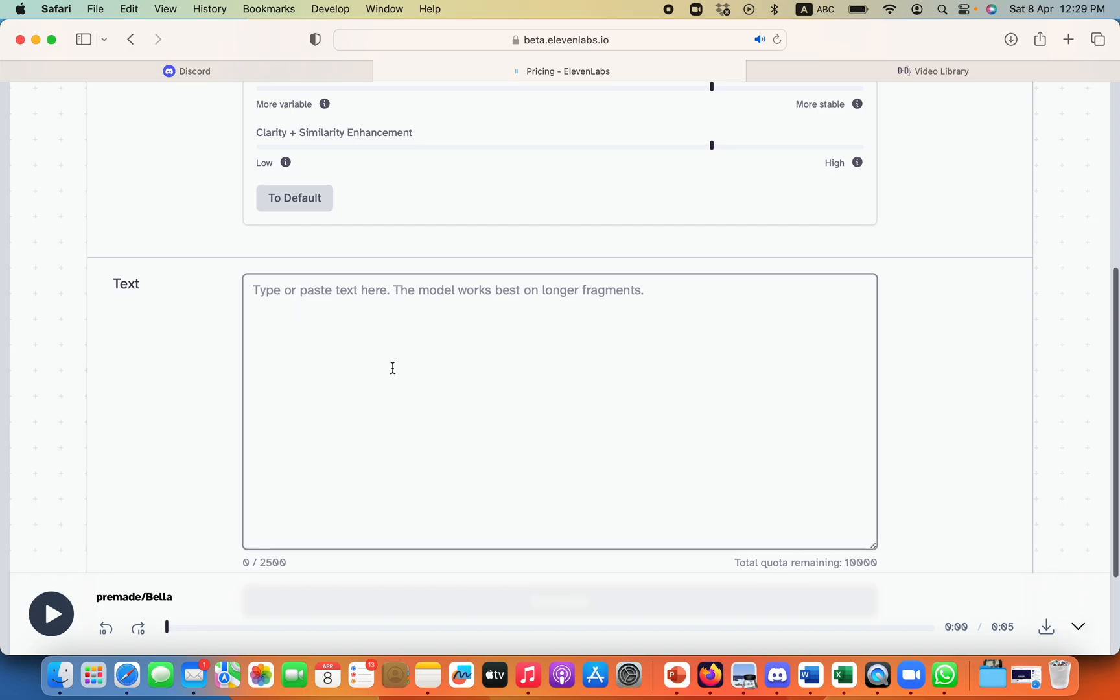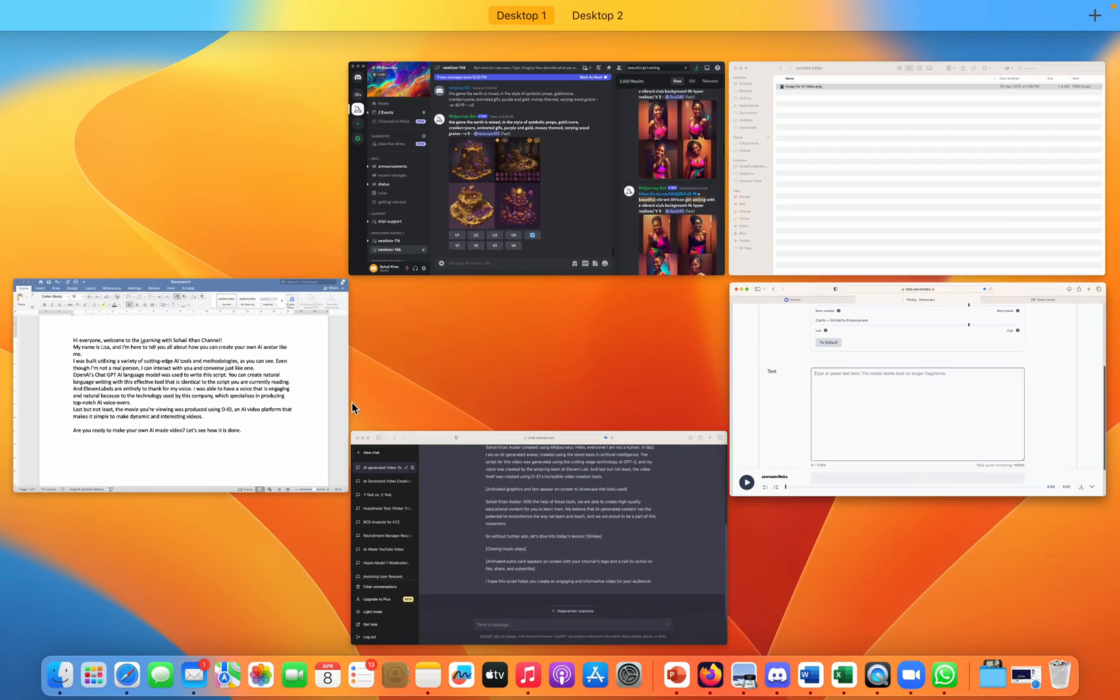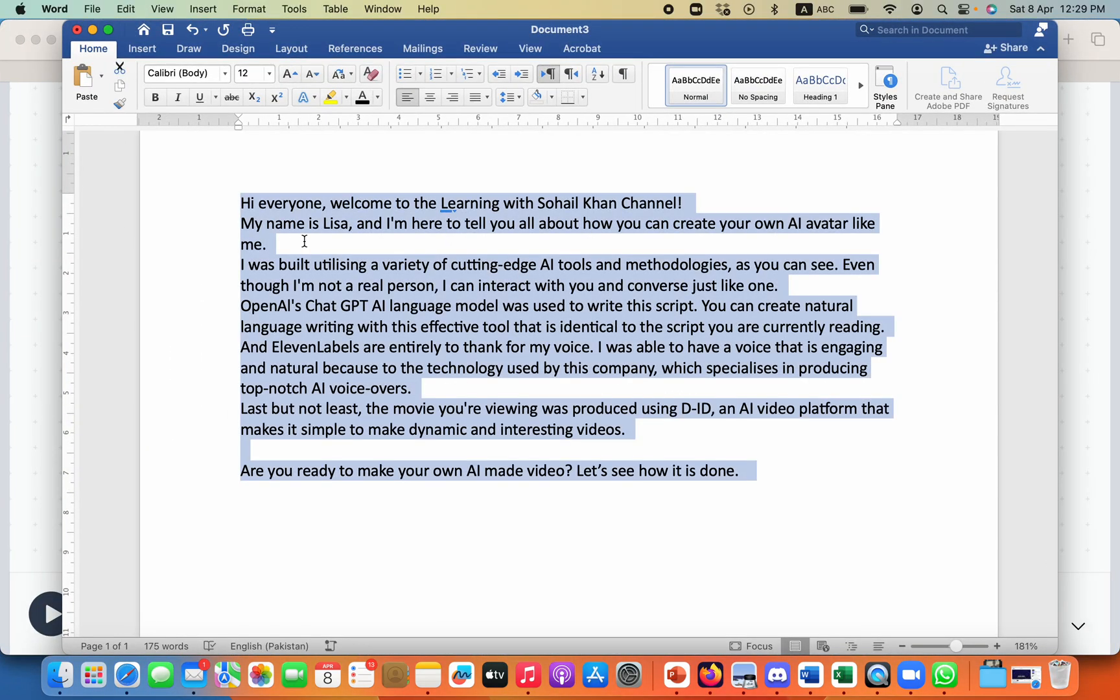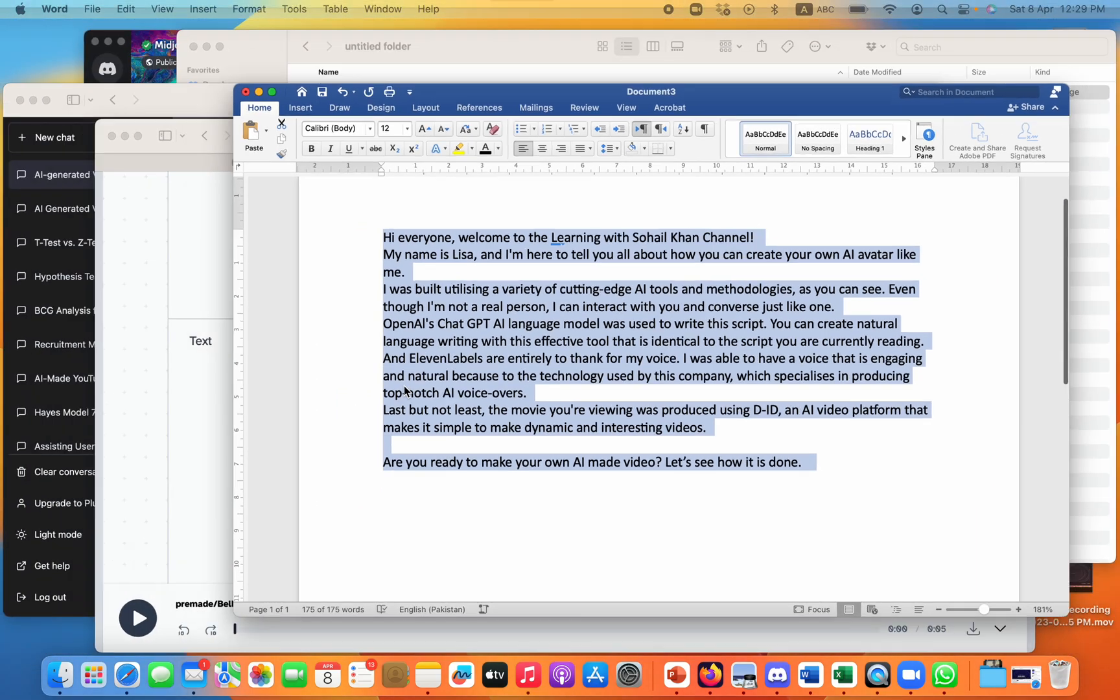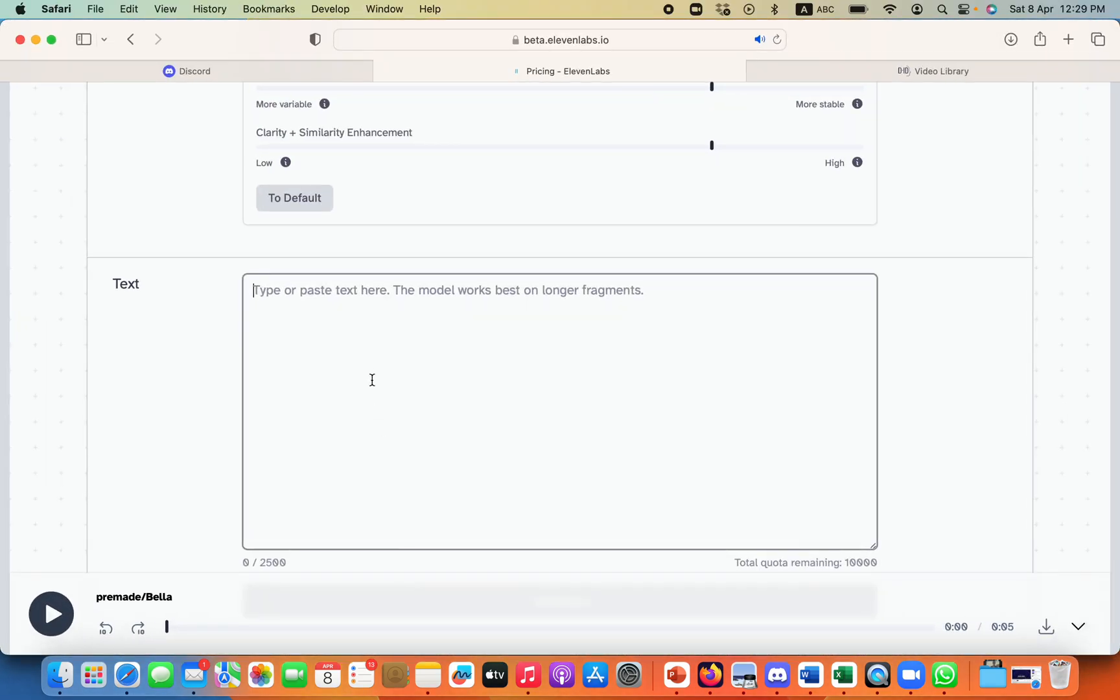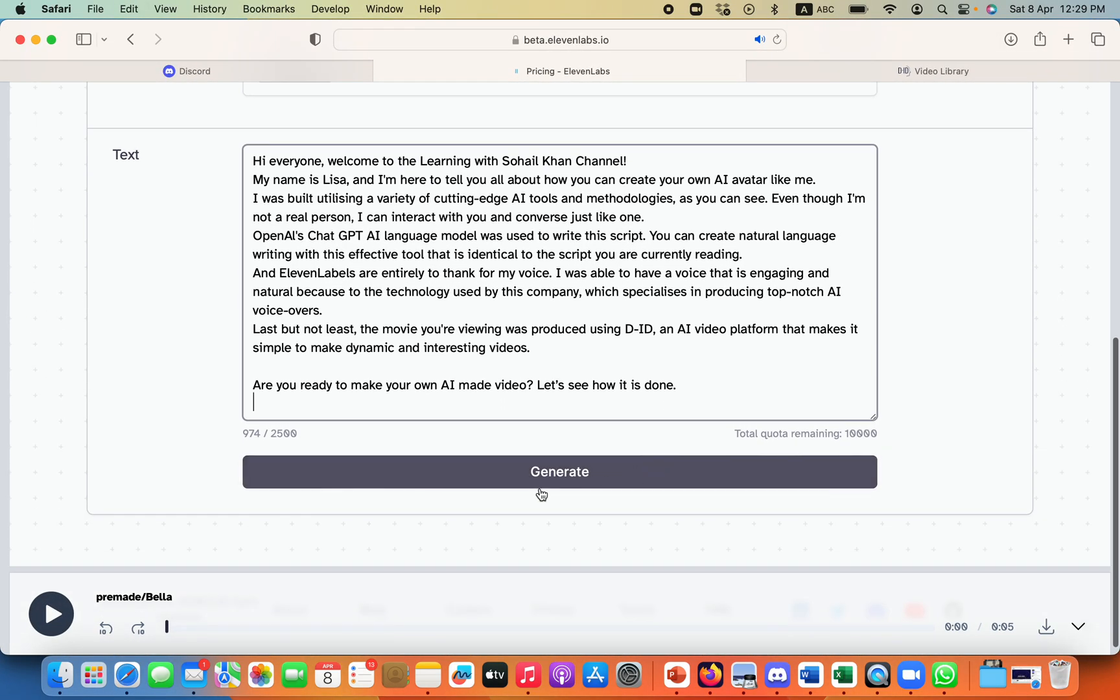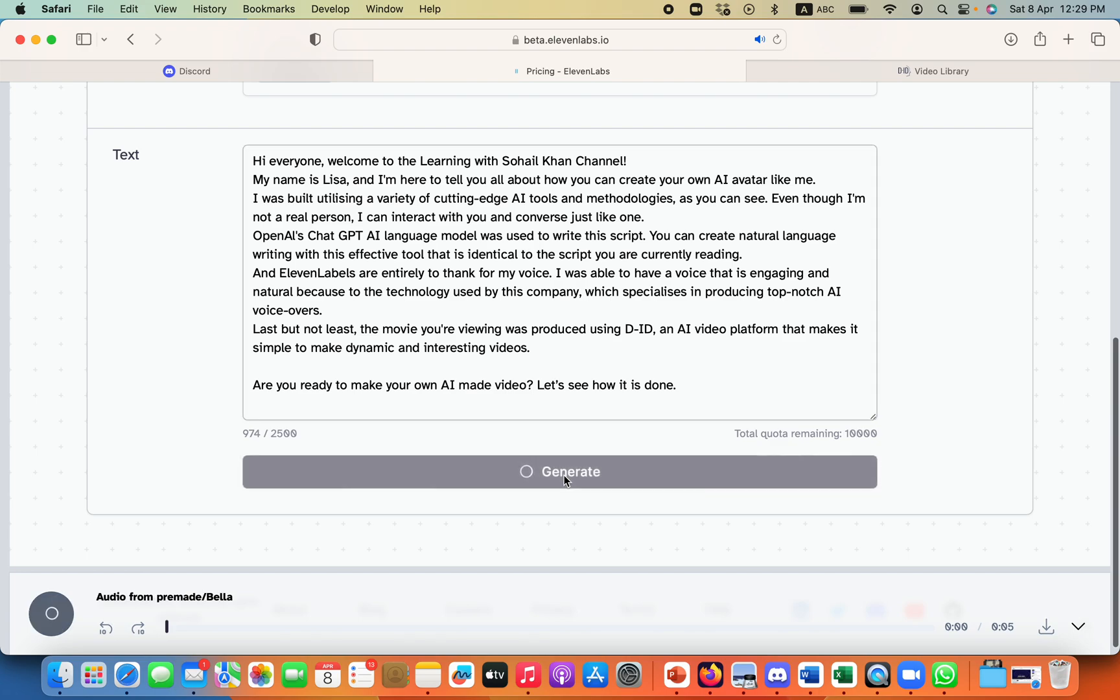And what I will do, I will just paste my script over here. And then I will click generate. It will take some time to generate my audio.